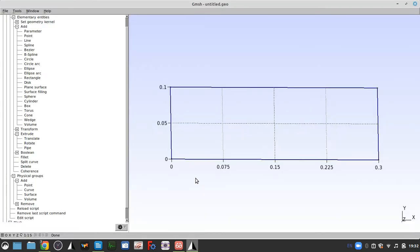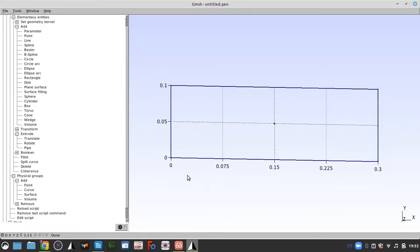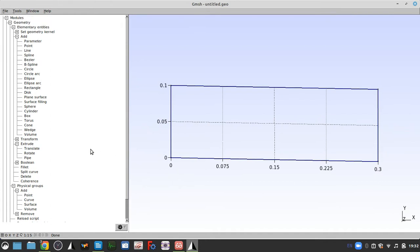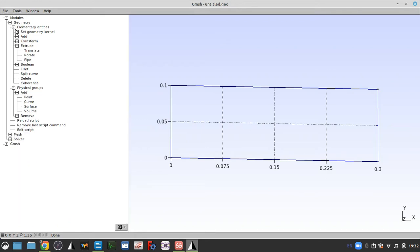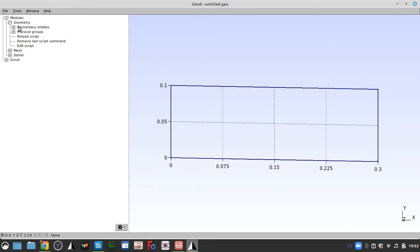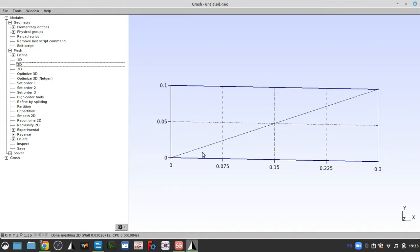Now we have this geometry all set. We are going to move from here to creating the mesh. We can close everything we're not using at the moment — we're basically done with geometry and physical groups for a little while at least. Click on the mesh, click on 2D, and right now you can see it's pretty awful.